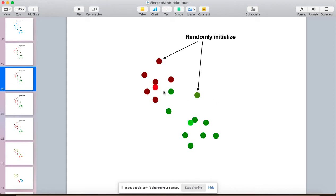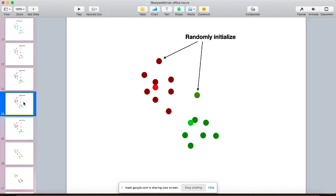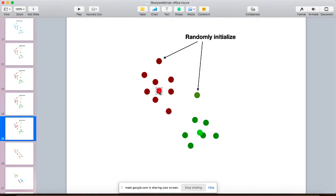So we have two new guesses and we're going to repeat this process. We'll look at the red point and ask: what points are closer to the red one than the green one? All the points closest to the red centroid we'll color red; all the points closer to the green centroid we'll color green. You'll notice just these two points changed color because it turns out they're actually closer to the red one than to the green centroid. We repeat the process again — we have a new distribution of red and green points — and we once again move our guesses to the average position of those new colored points.